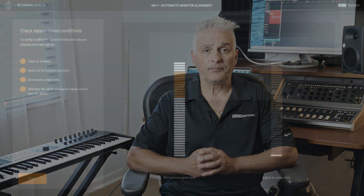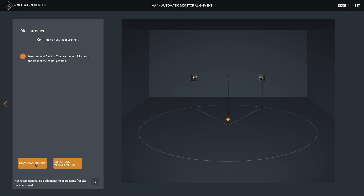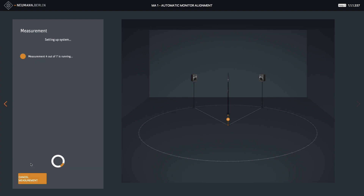Once you have done that, we are ready to do the calibration. Make sure you keep your tape measure handy, as the software will ask you to move the microphone several times to do the measurement. Also, make sure you have turned off the AC or fans in order to get your environment as quiet as possible. The software will then guide you through setting optimal levels for calibration, and after that, it will sweep the room from several points around the listening position. In all, it does seven different tests.